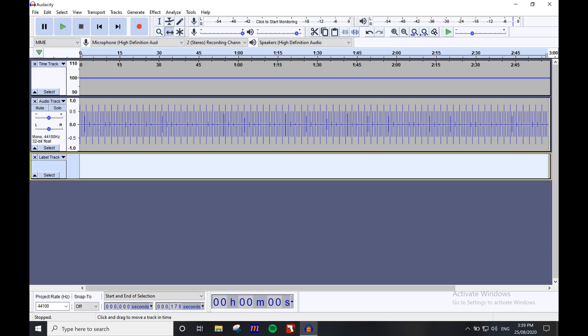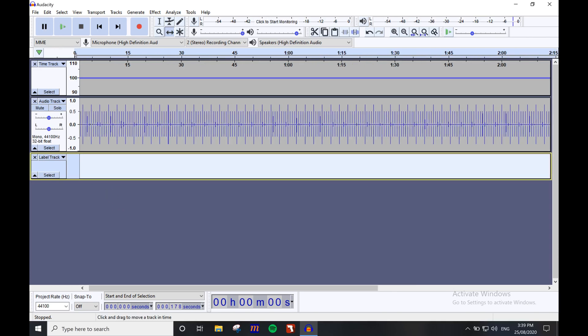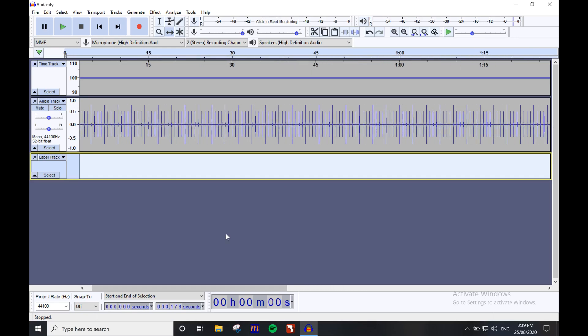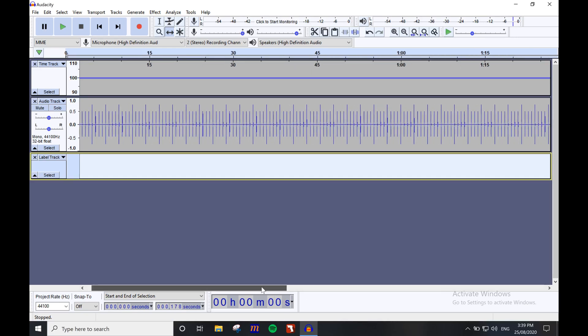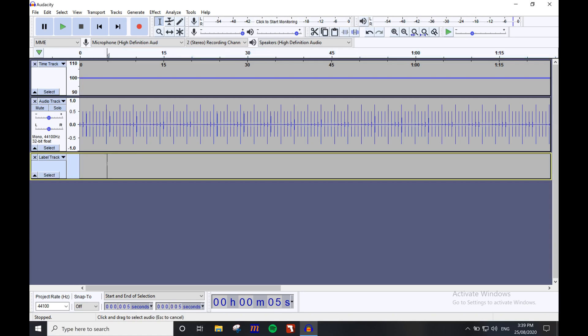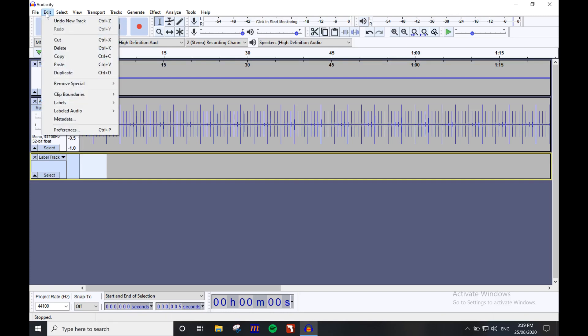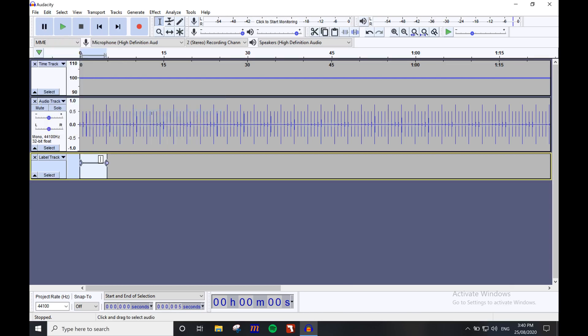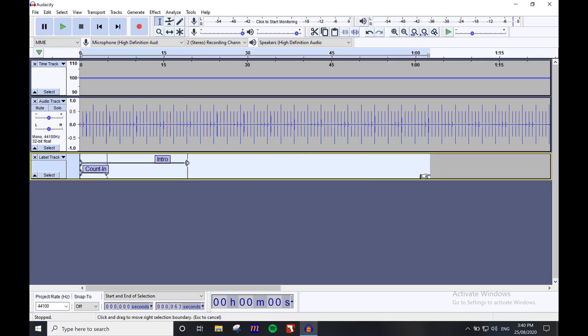So now we add each section. Make sure the label track is selected, then navigate to the tools menu and click the selection tool. Make the selection in the track. So we can start with the count in and intro. Then navigate to the edit menu, and under labels, click add label at selection. You can also press Control+B. Now label them all as you wish. Now we can easily identify each section of the piece.